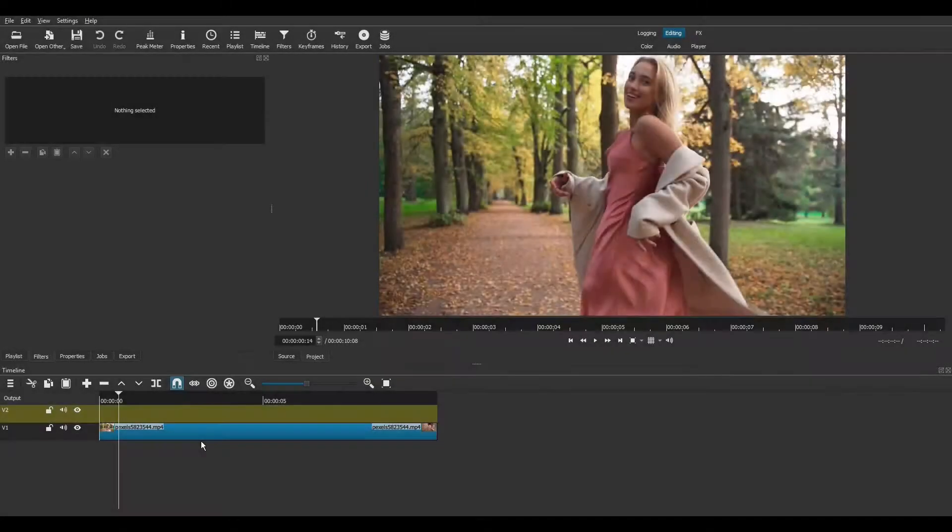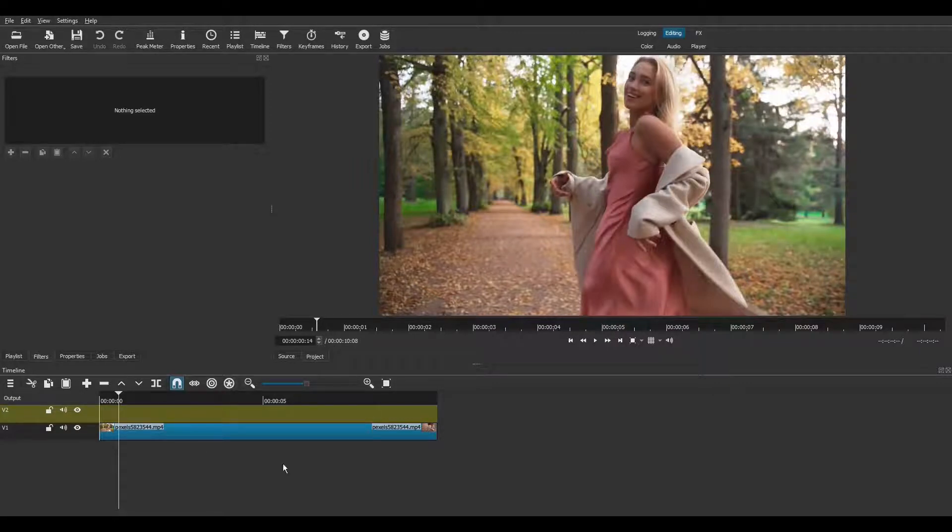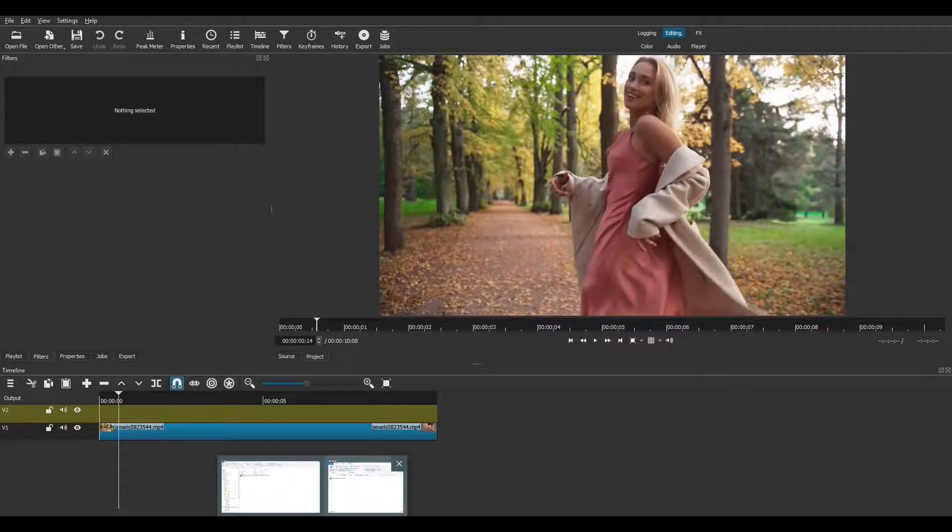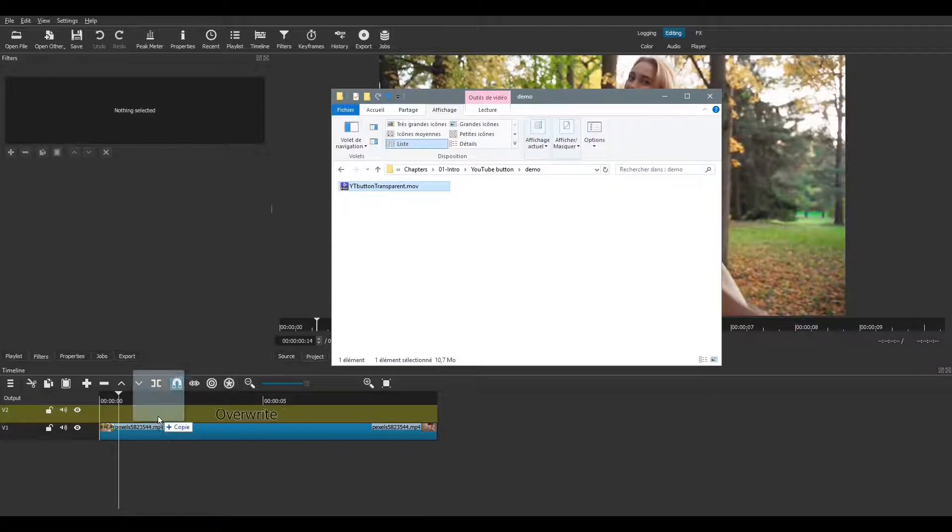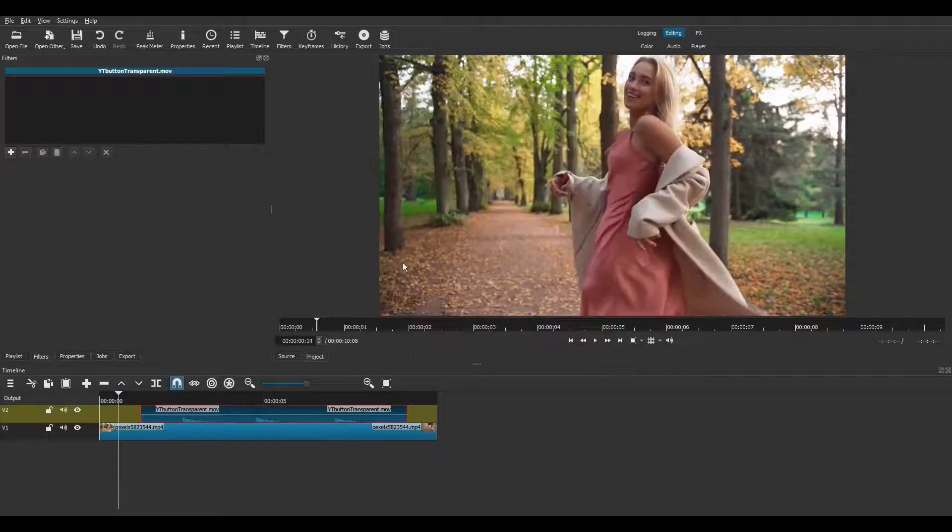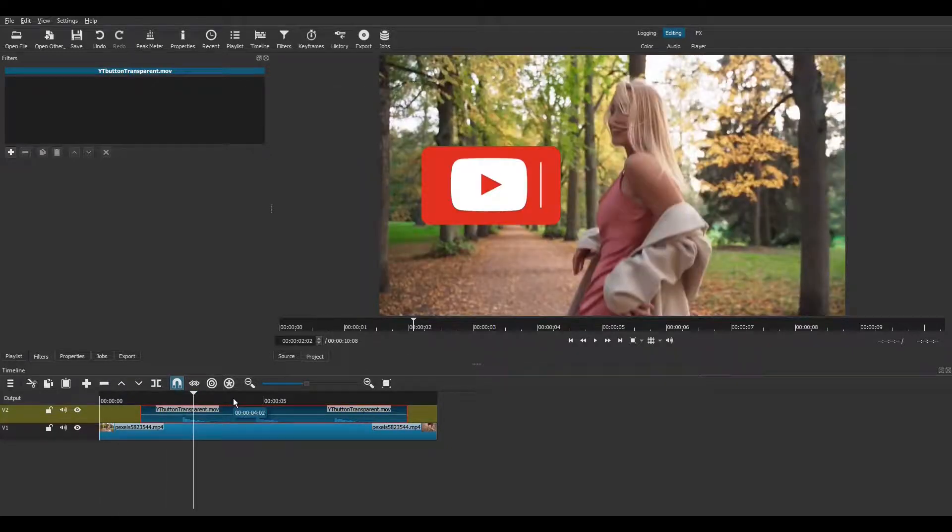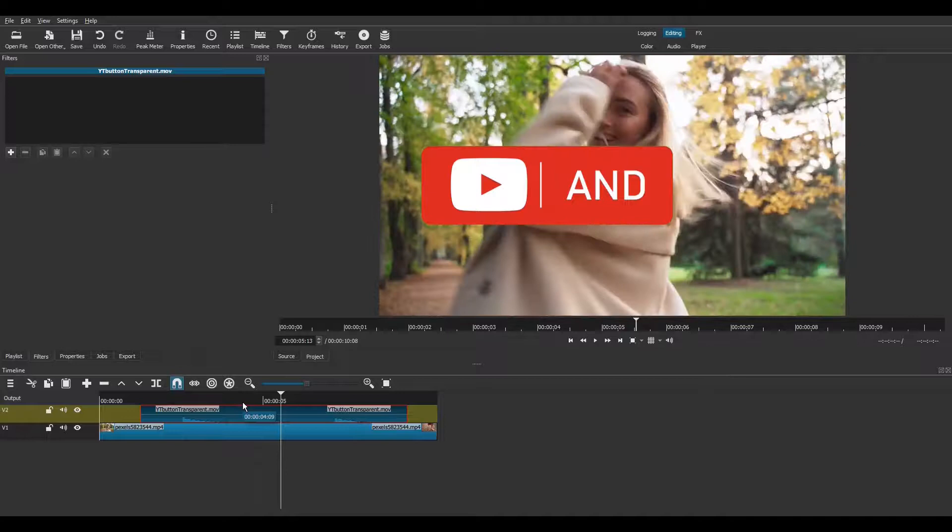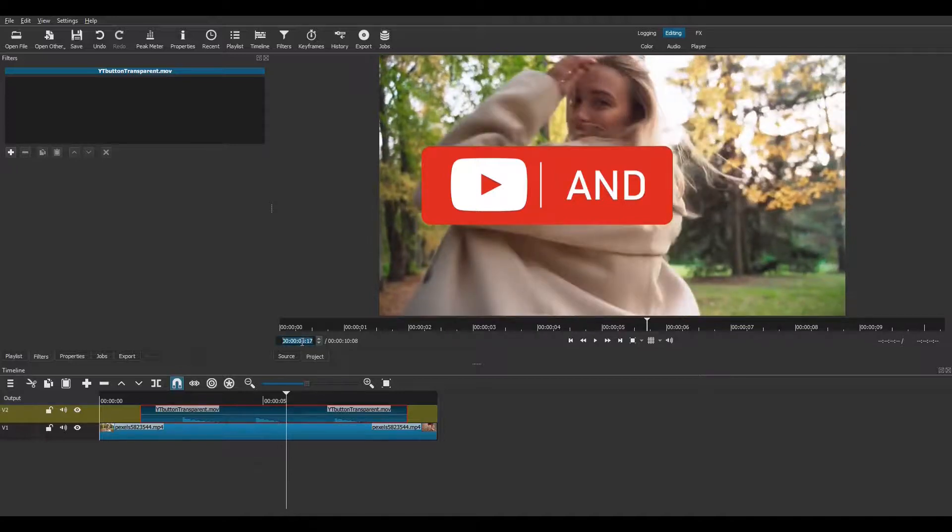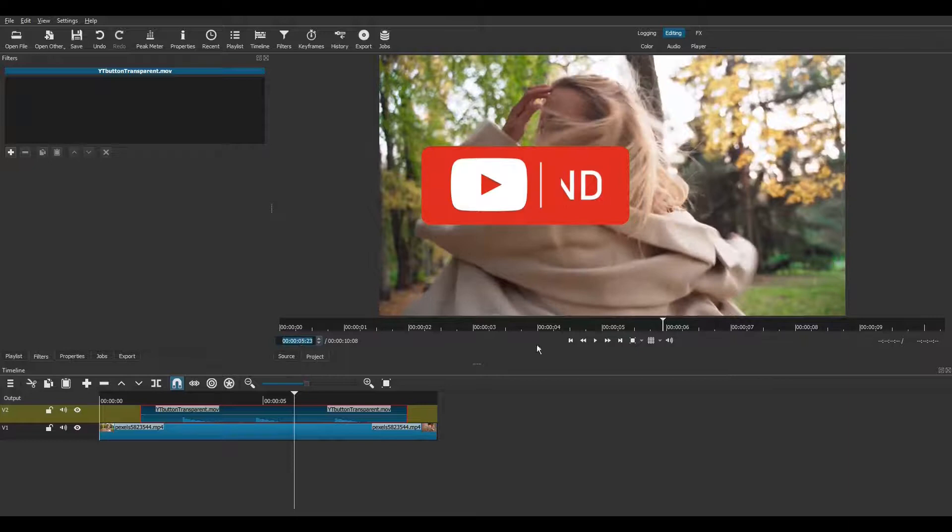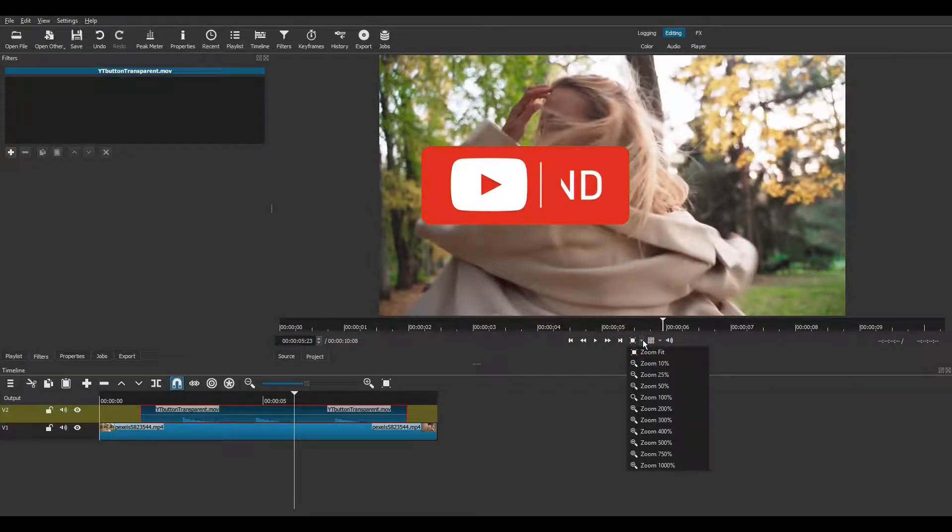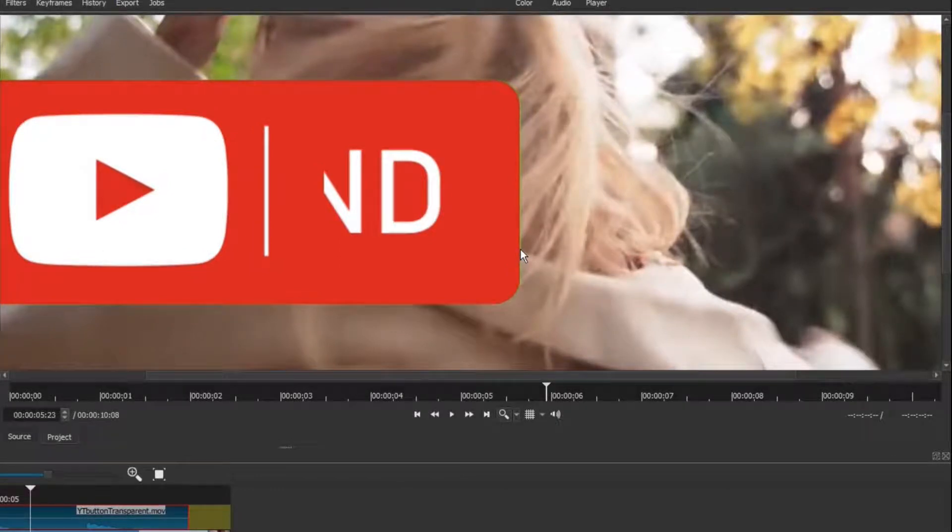I have a new project here, with a video clip already on track V1. And I'll drag the transparent clip I made earlier on track V2. It seems okay, but let's zoom to 100% and have a closer look at the edges. We can see here that the chroma key filter didn't remove all the green background.